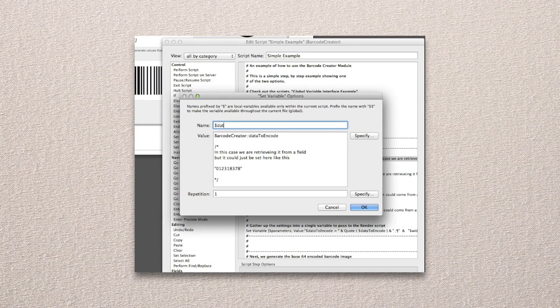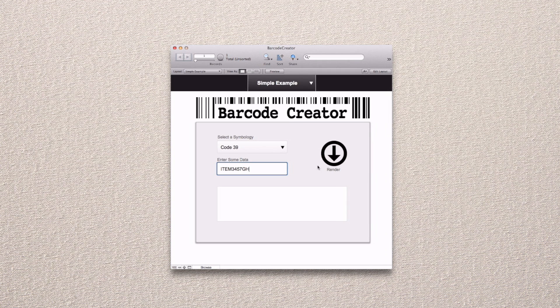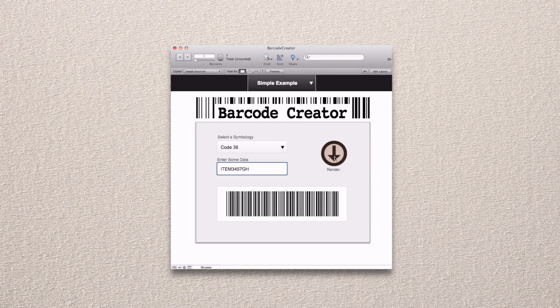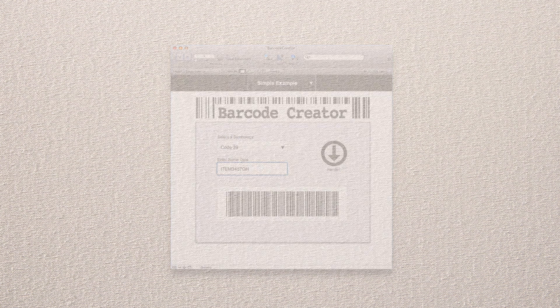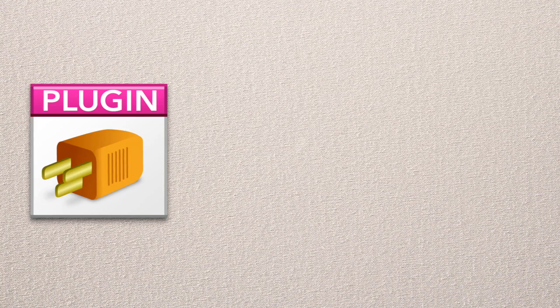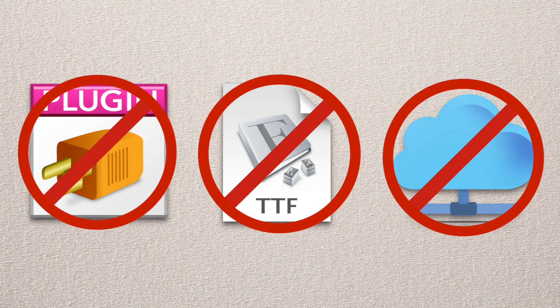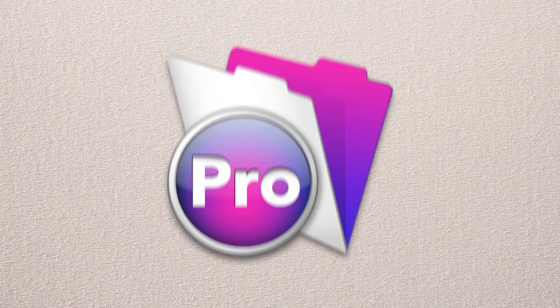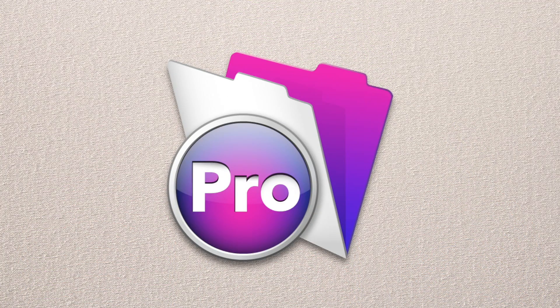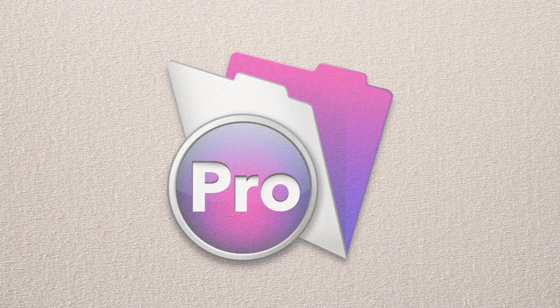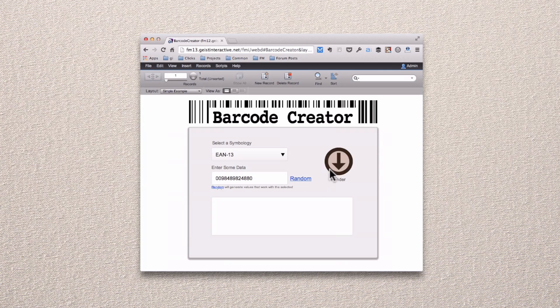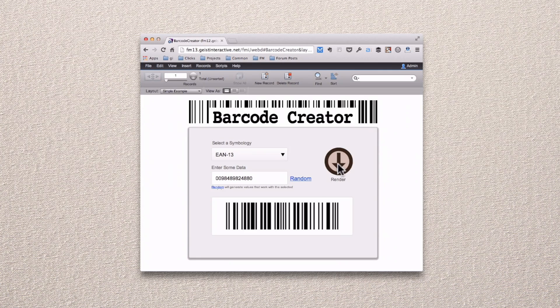It uses simple FileMaker scripts to generate 14 different barcode types. It does this all without plugins, special fonts, or even connections to web servers. It's just pure 100% native FileMaker. It works on the entire FileMaker platform, even WebDirect.